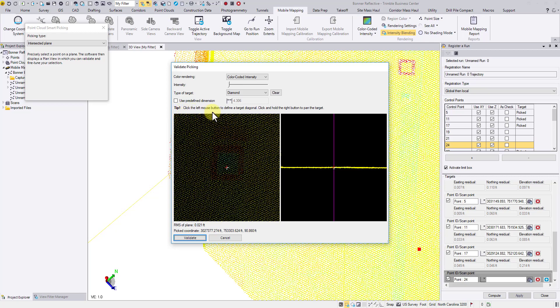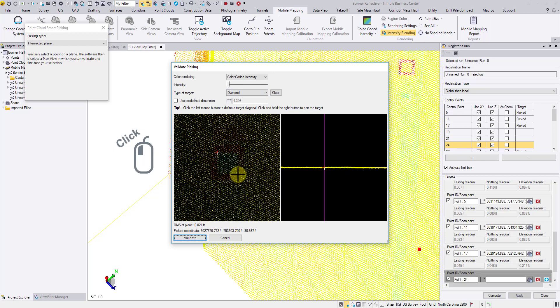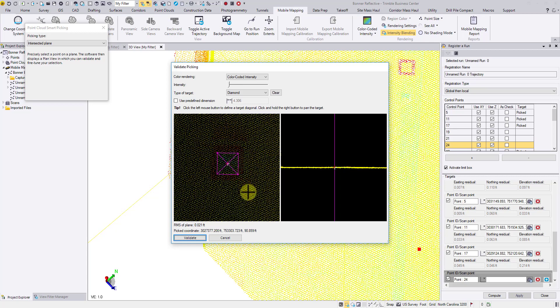Then, follow the instruction to pick two diagonal corners of the target. A square pattern will appear with a crosshair sitting at the center. That point is going to be our target.